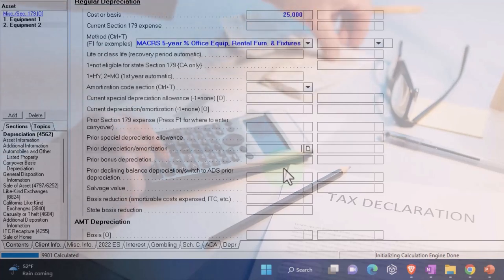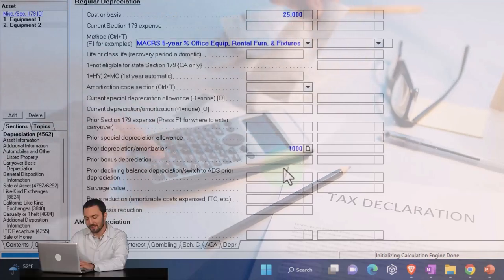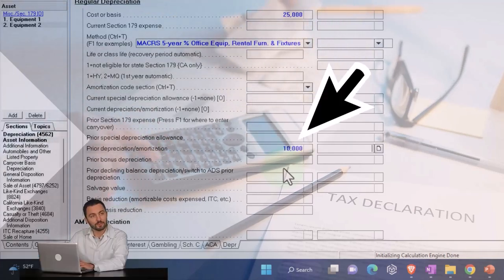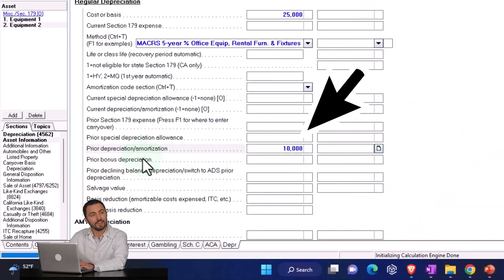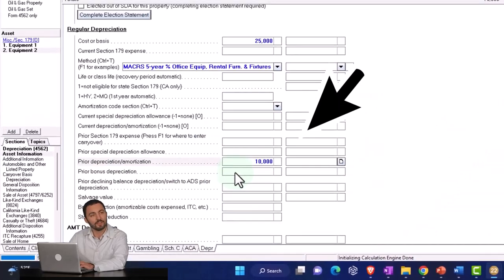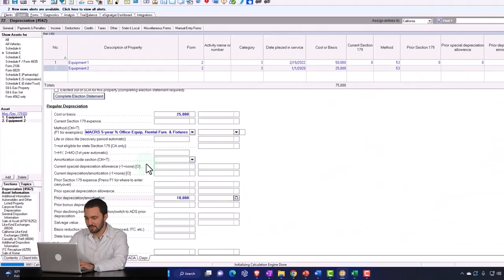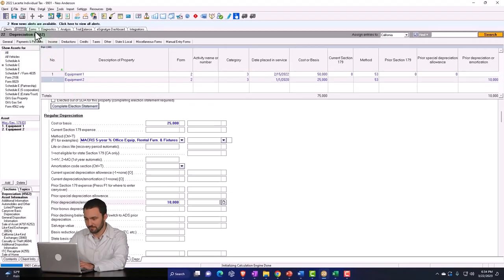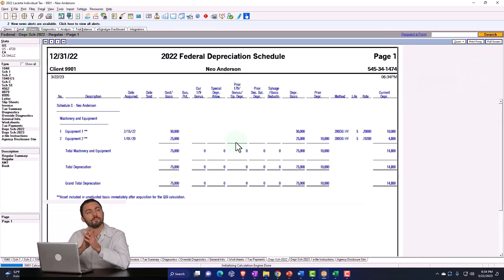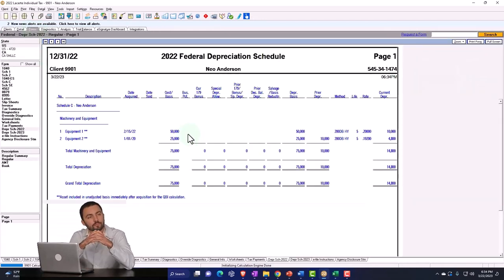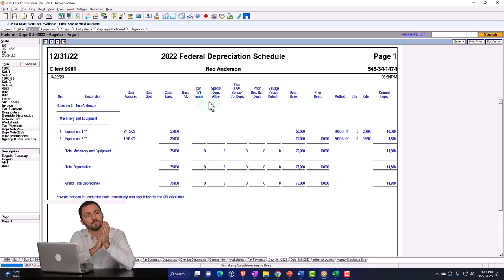Right now I just want to show something that has depreciation on the books already, so when we dispose it, it'll have something on there. So prior year depreciation, I'm just making up the $10,000. So that means if I go back out over, I adjusted this first one by the way to eliminate the current and special depreciation.